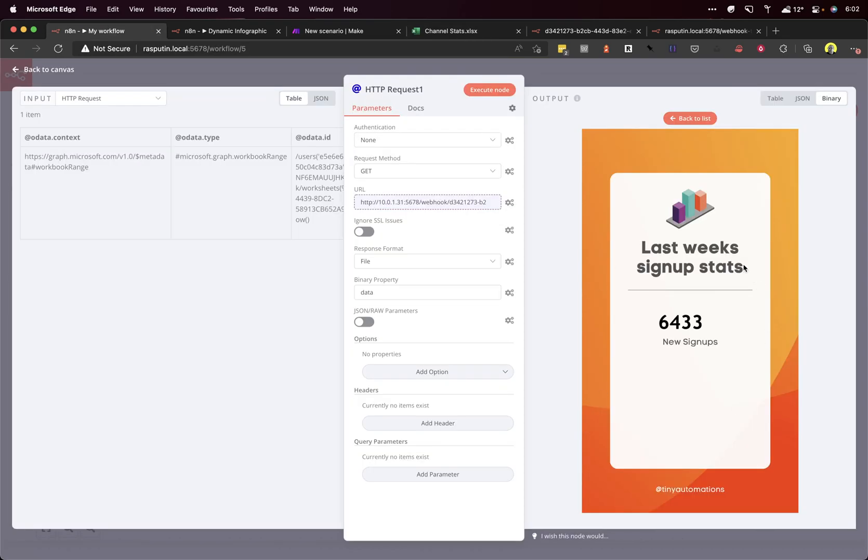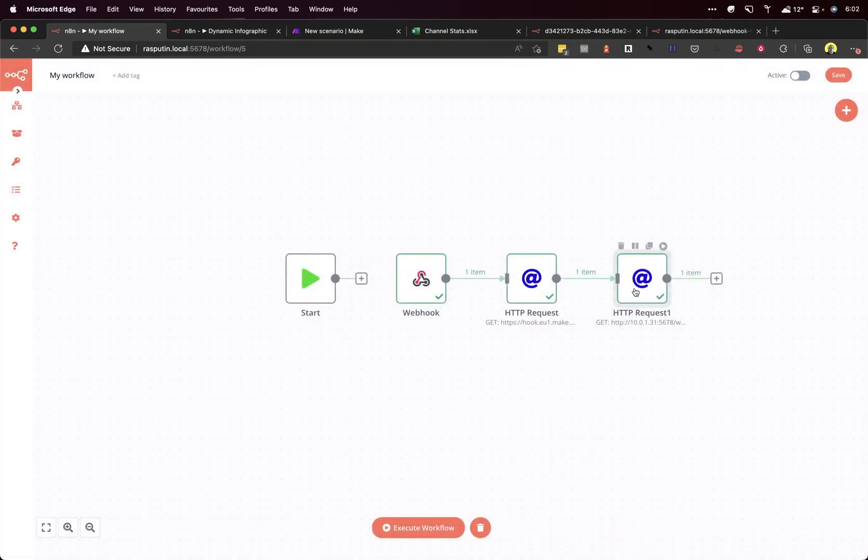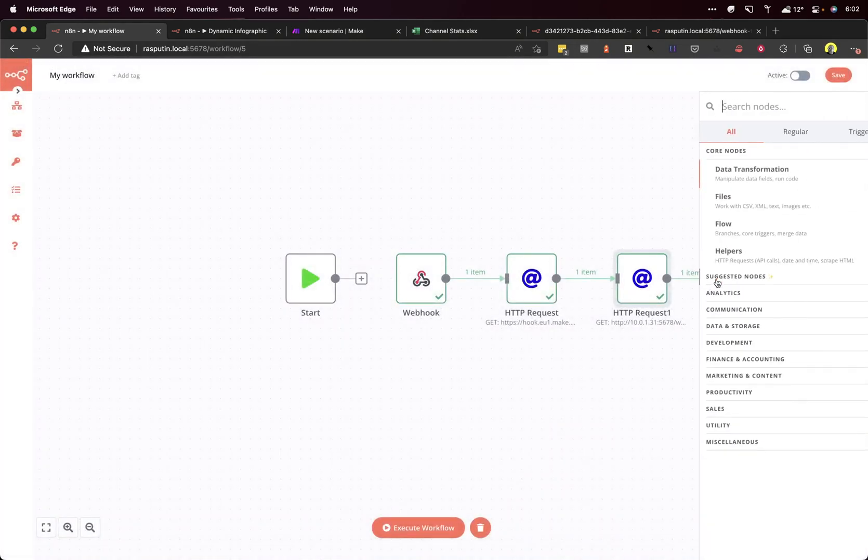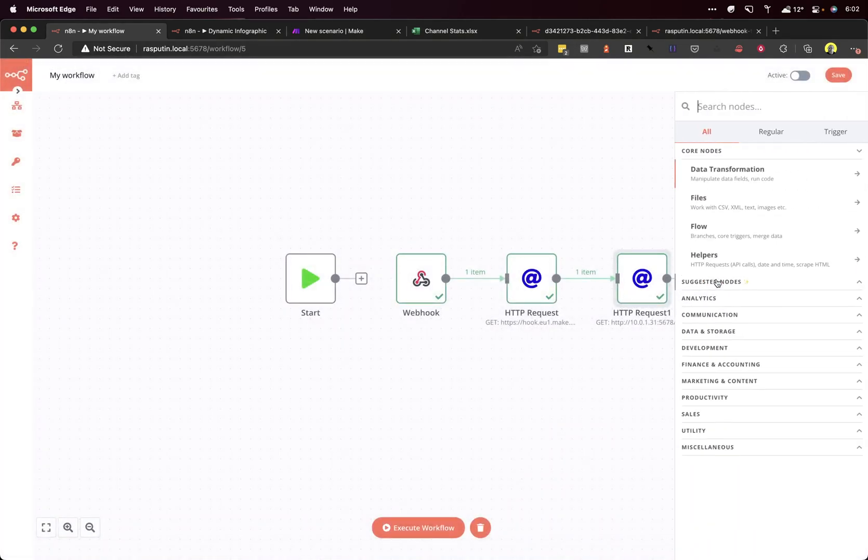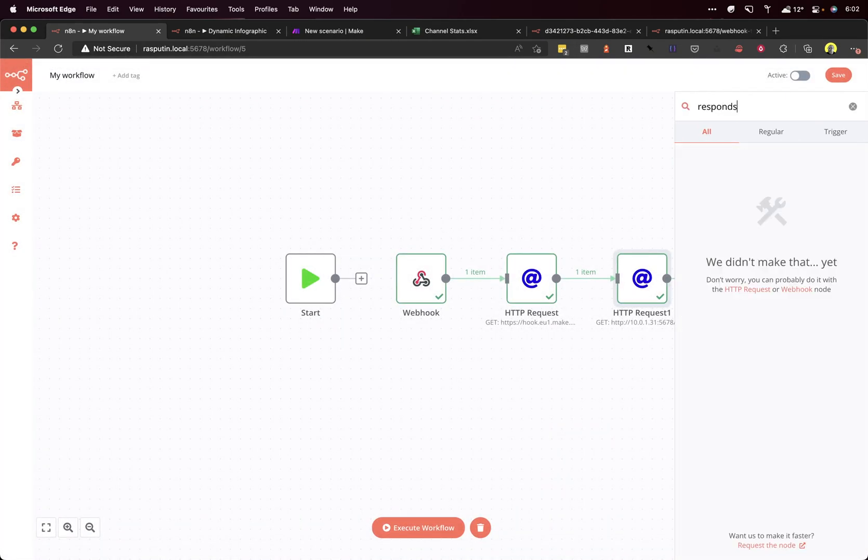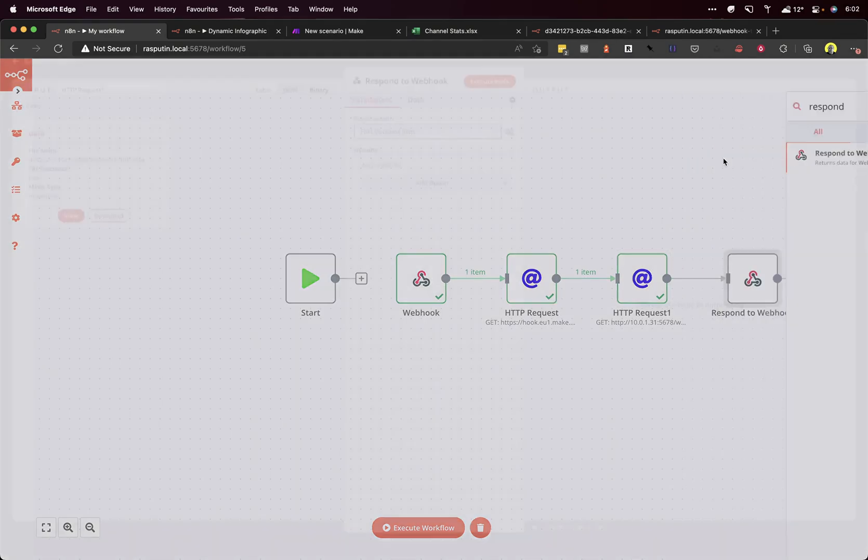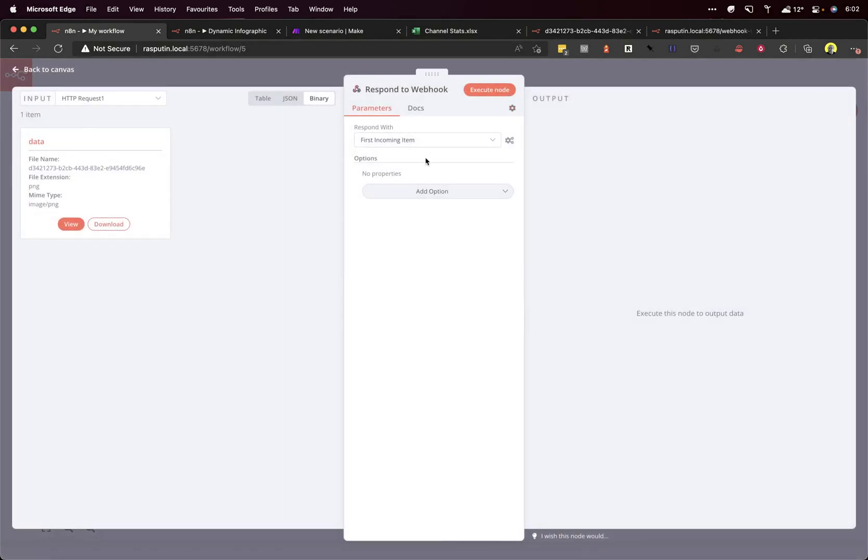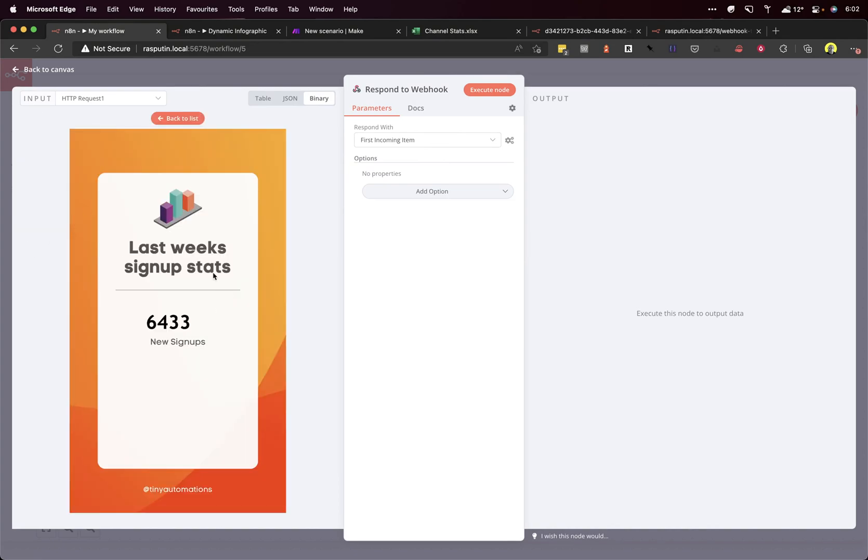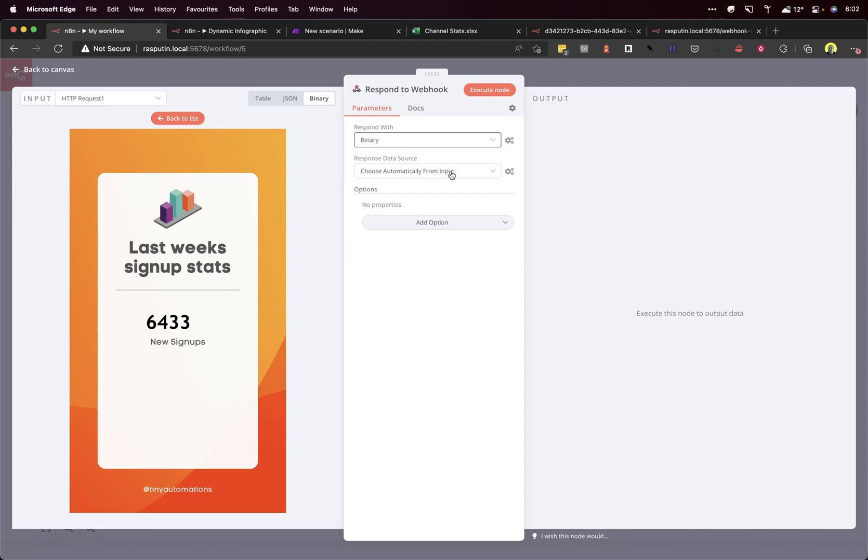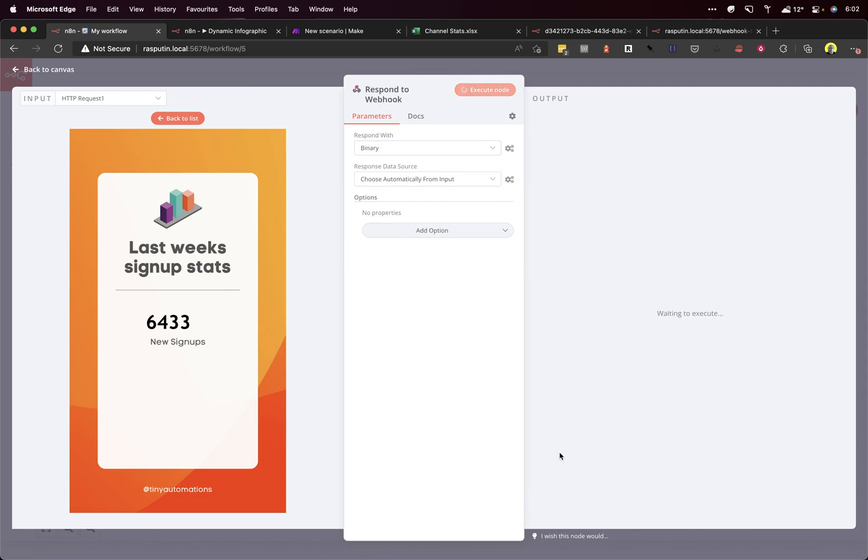Okay, that's pretty much it. But we just had to add the final node. And that's the response. So respond to webhook. And we can see the input here from the previous node. And we want to make sure it's binary and choose automatically. Click execute.